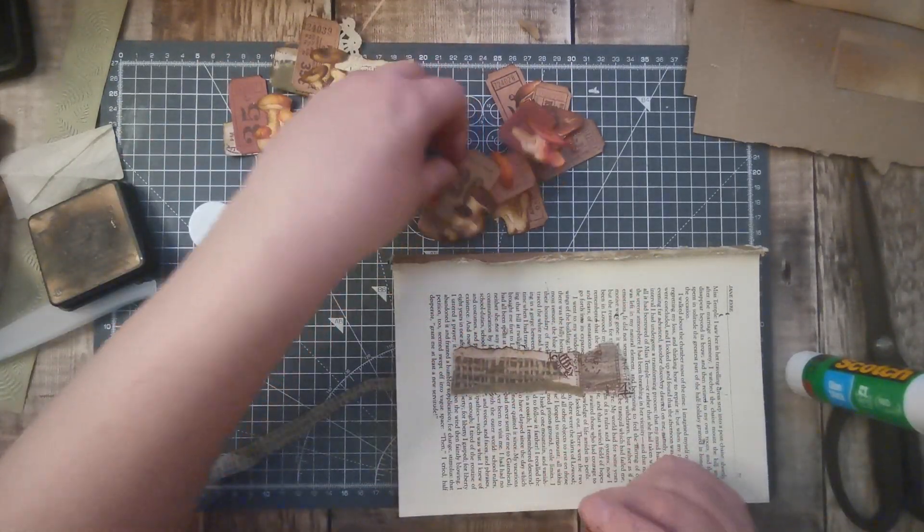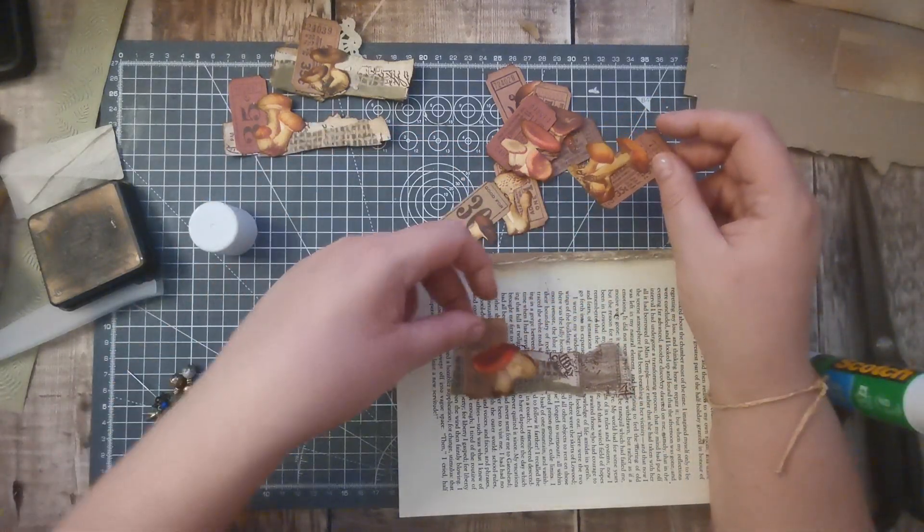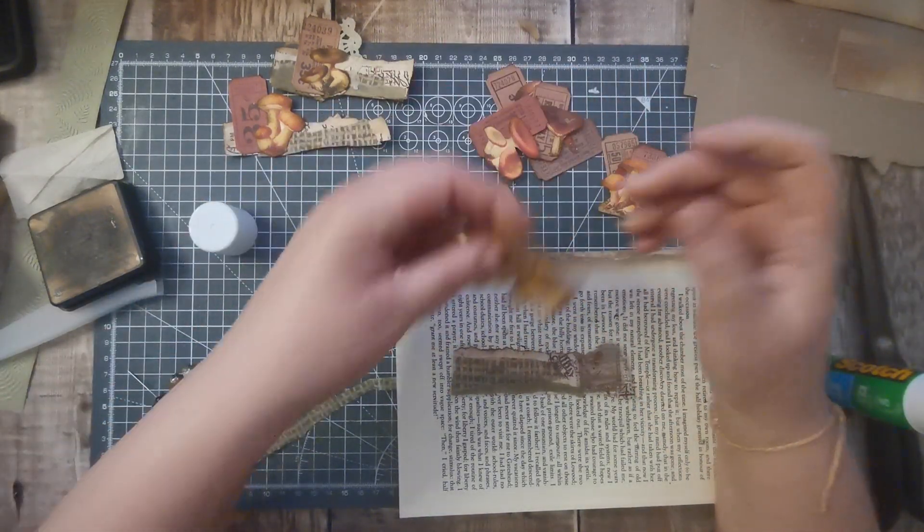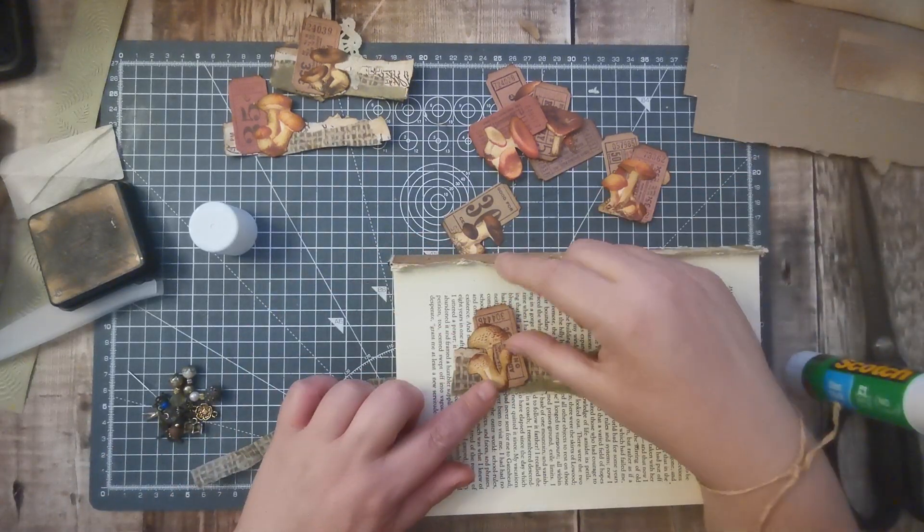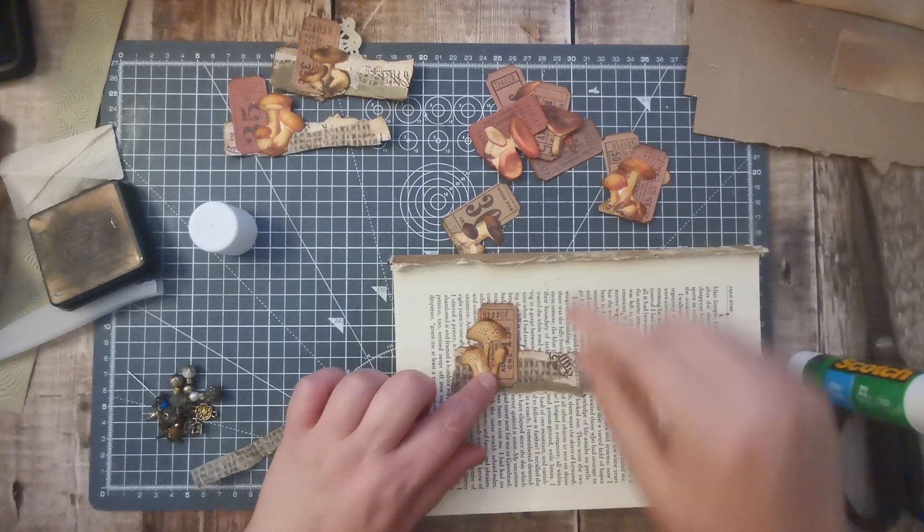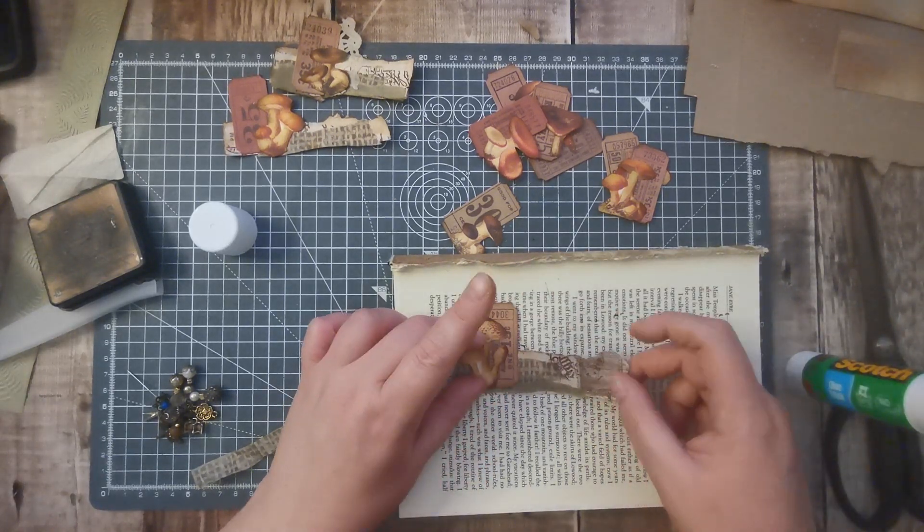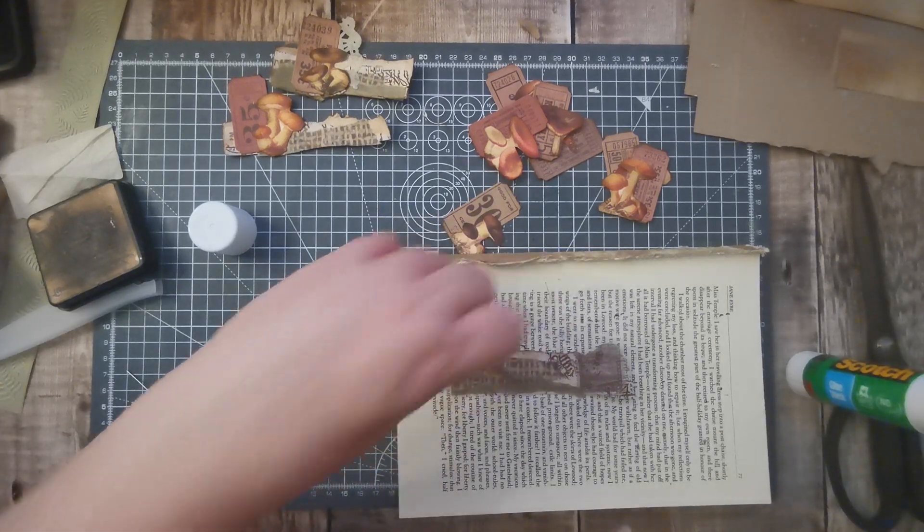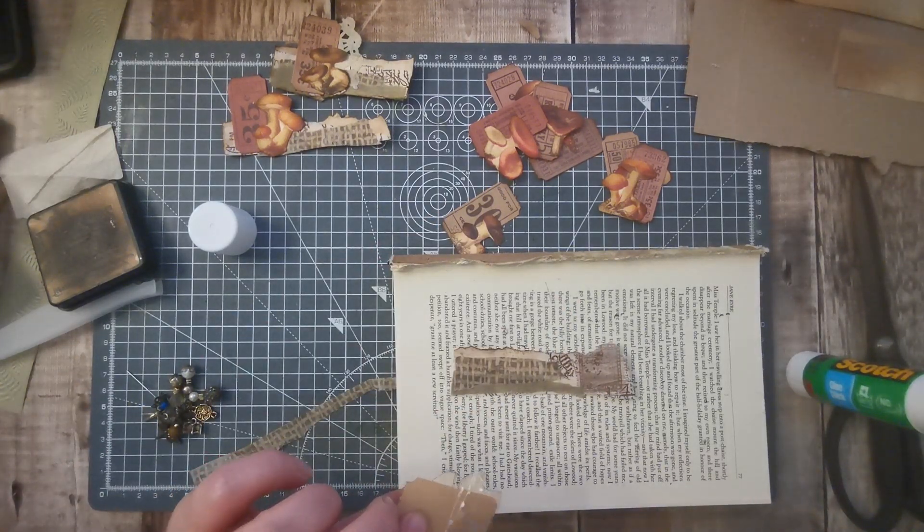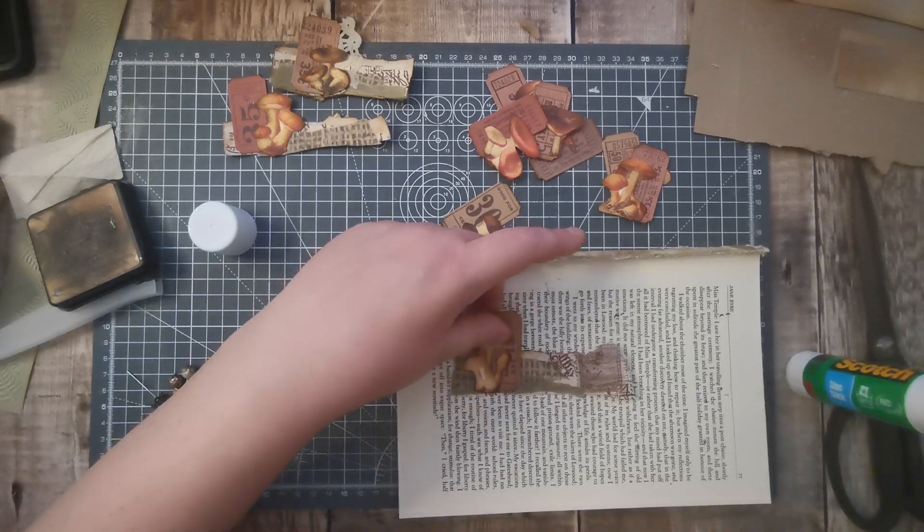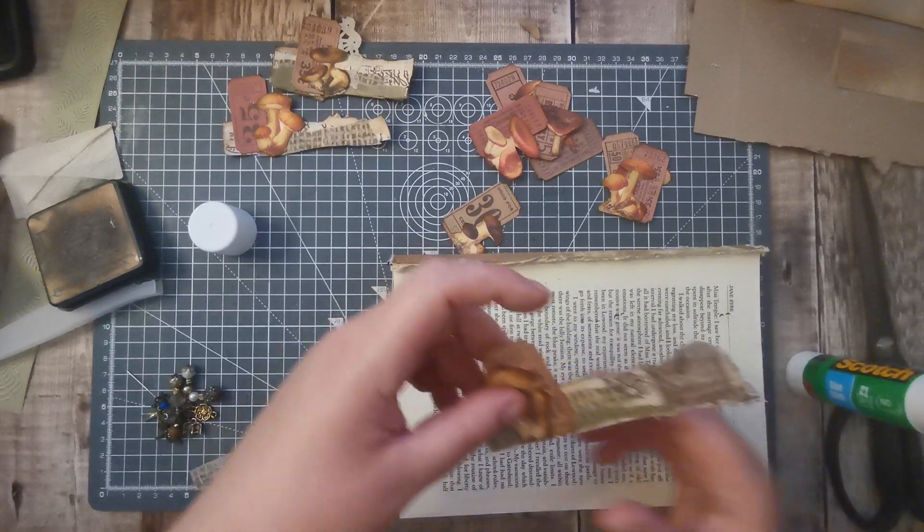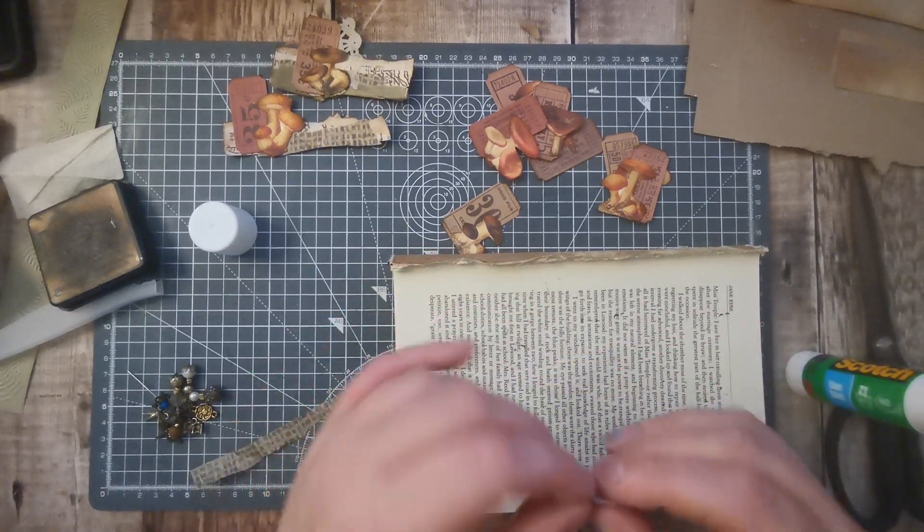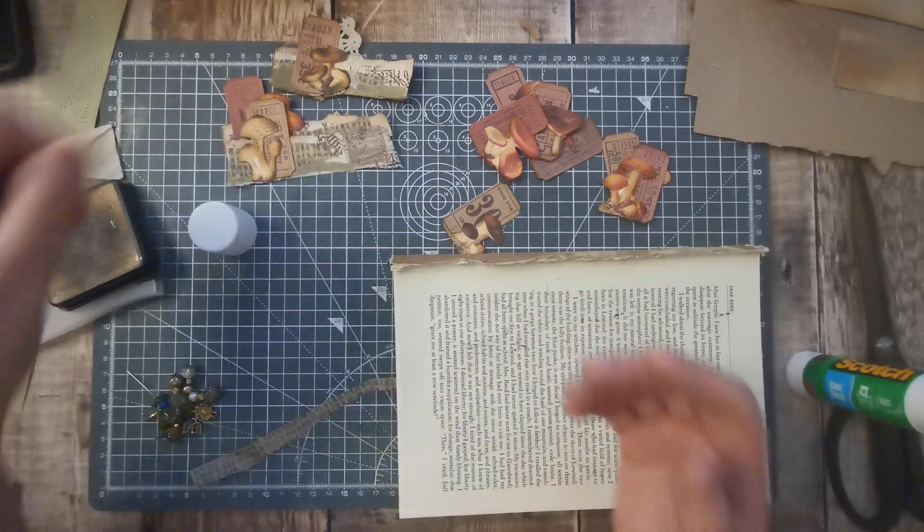So that's that. Put that on there like so, and that can go there. I think it needs a bit of something else but a bit of a joiner behind that. Well that might work nice. Yeah, I like that.